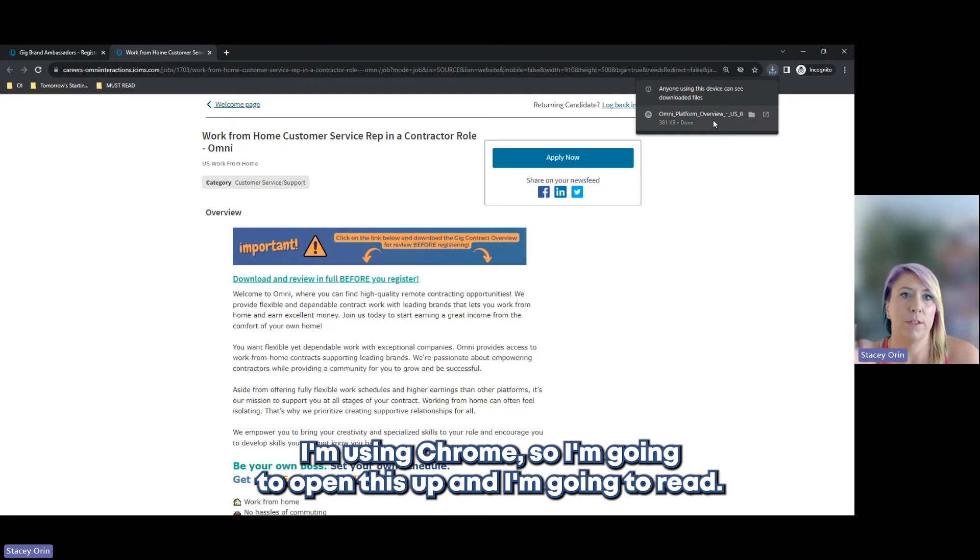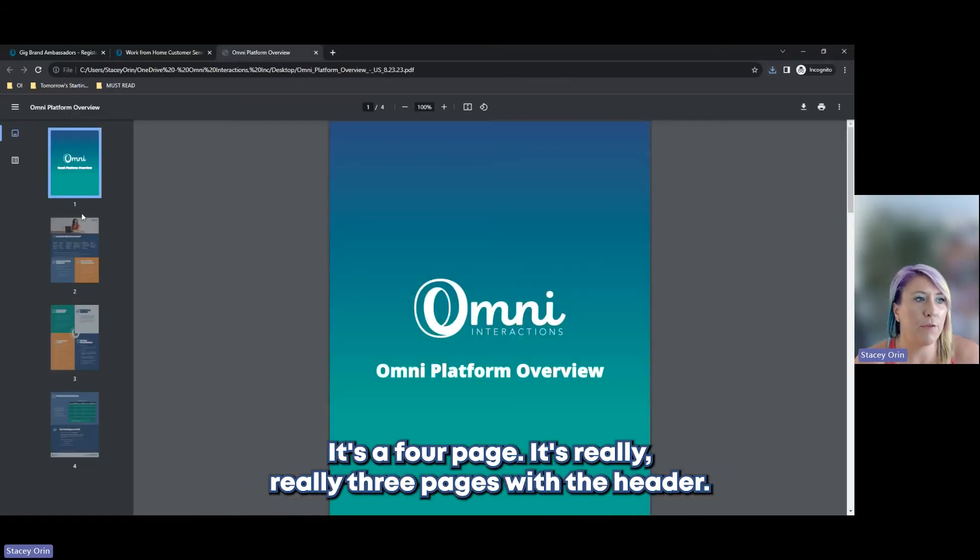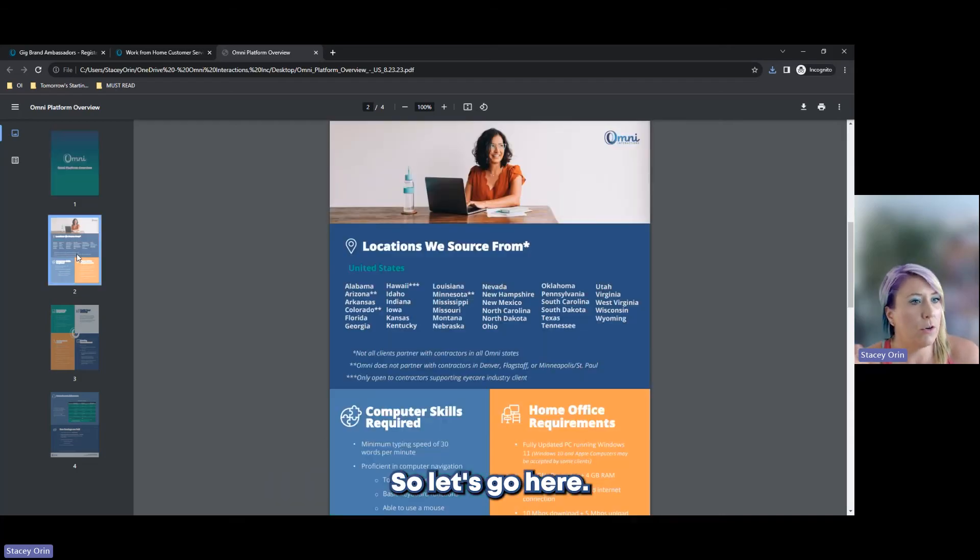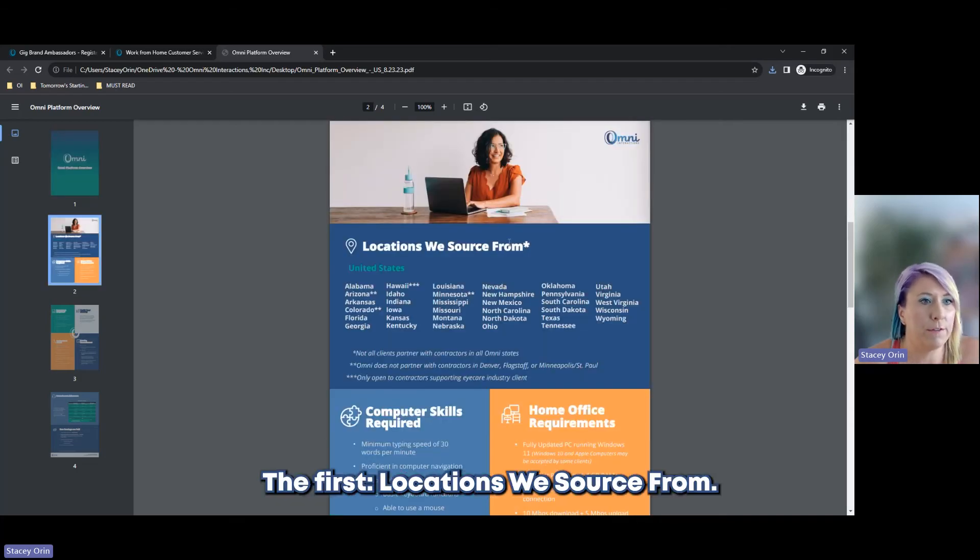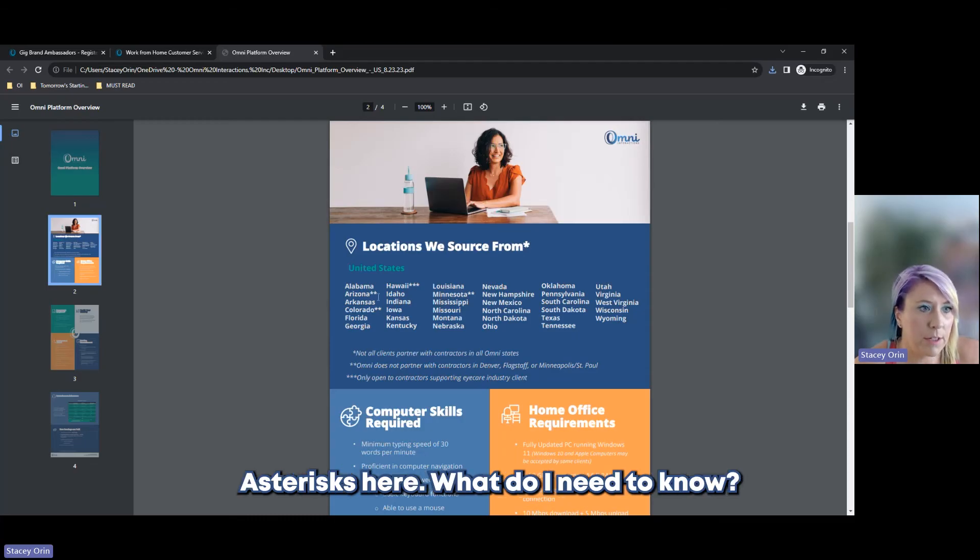I'm going to open this up and I'm going to read. It's really three pages with the header. So let's go here. The first locations we source from. Let's look at some of the asterisks. What do I need to know? Not all clients partner with contractors in all Omni states.